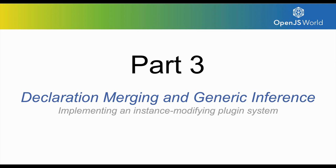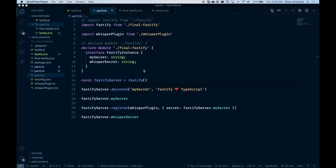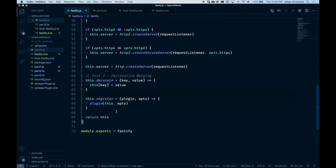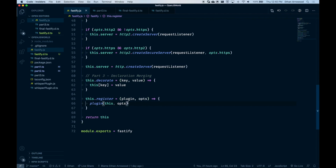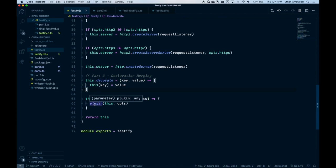Here we are in part three. We're going to be covering declaration merging and implementing a plugin system for our Fastify instance. Looking at the Fastify JavaScript implementation, we have two functions: decorate, which given a key-value pair will add that key-value pair to the Fastify instance; and the register function, which given a plugin and an options object will apply the local Fastify instance to that plugin with its options. This plugin system will allow plugins to call things like this.decorate. But from a TypeScript perspective, calling this.decorate is going to be a little difficult.